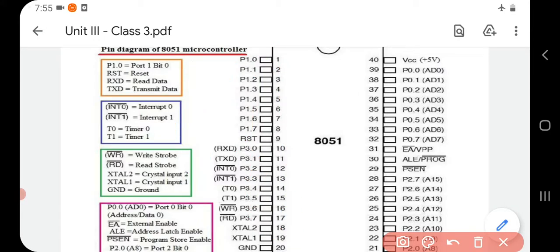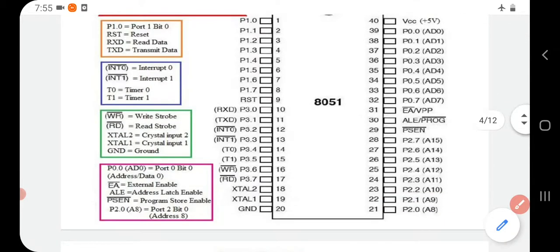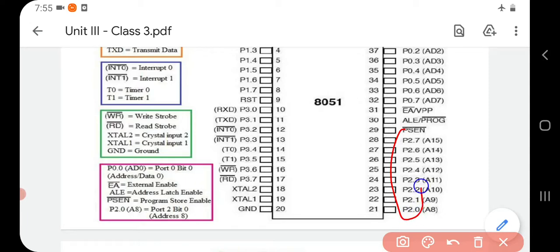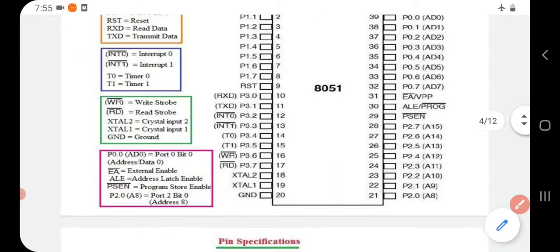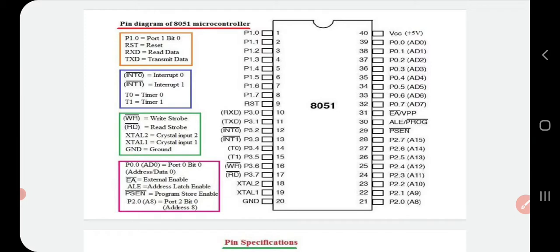Starting from pin 21: P2.0 means Port 2 bit 0, P2.1 means Port 2 bit 1, and so on. PSEN bar means Program Store Enable. ALE means Address Latch Enable. EA bar means External Access Enable. P0.7, P0.6, etc. mean Port 0 bit 7, Port 0 bit 6, and so on. VCC means +5 volts.